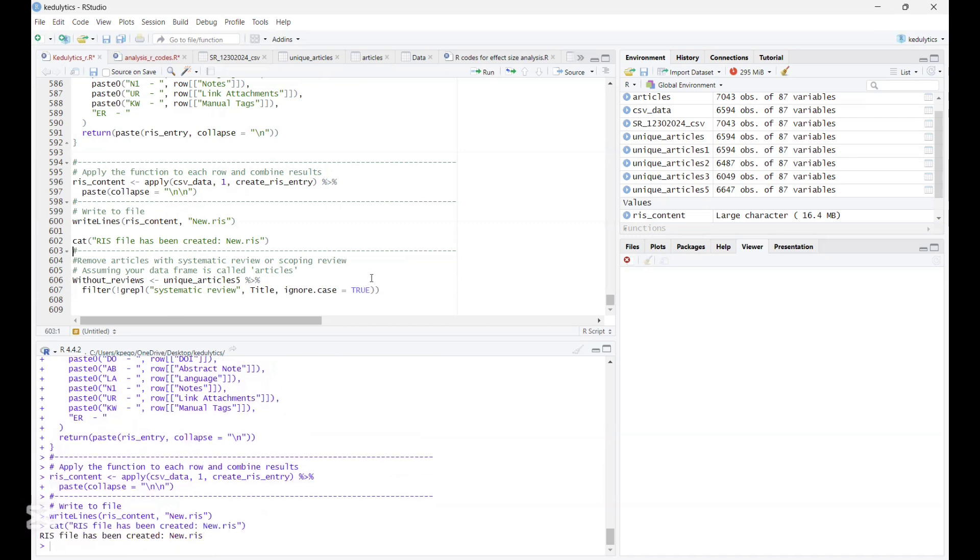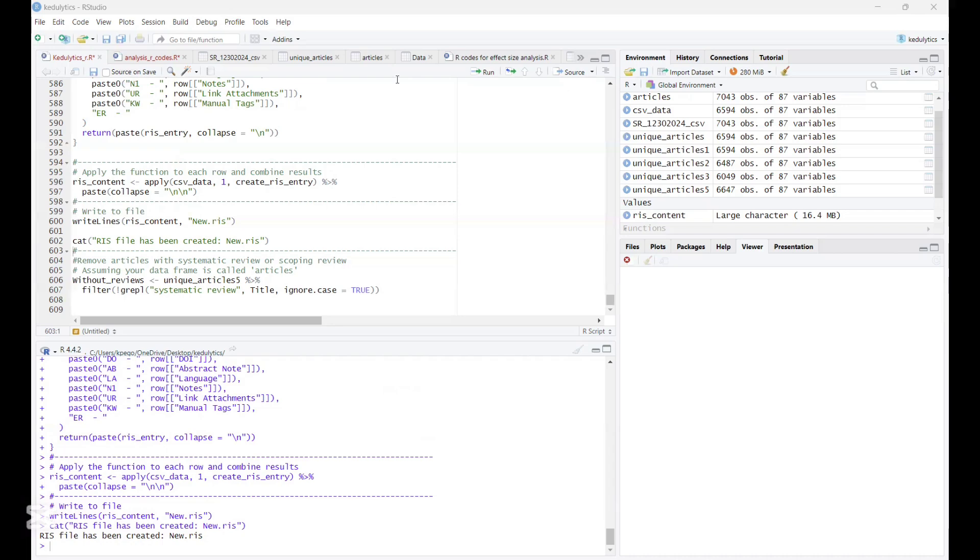And so with that, we can be able to import that into Zotero. And then we can be able to proceed with our analysis or review of the articles. So basically, this is one way that we can easily remove duplicate. Once again, if you like content such as this, we encourage you to subscribe. Turn on the post notification bell so you're always notified whenever a new video like this is released. Until we meet again, it's a bye.